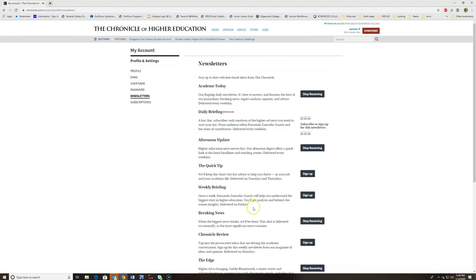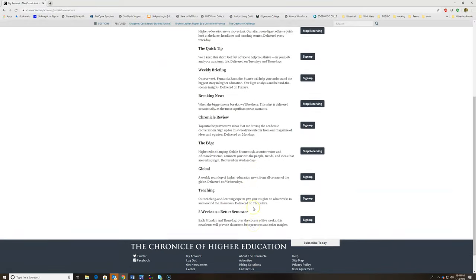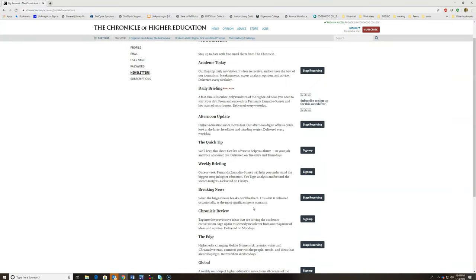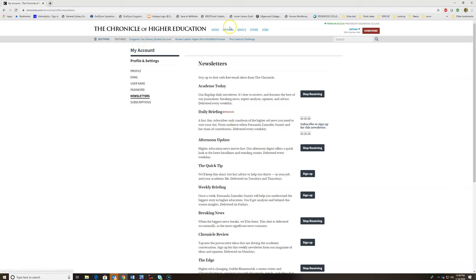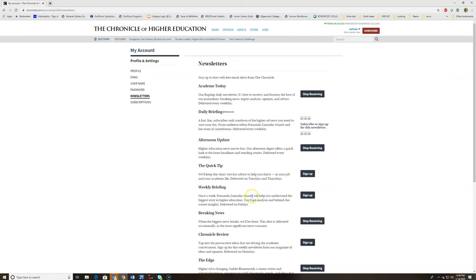After you've selected the ones you wish, you can then go back either just by clicking on the Chronicle of Higher Ed or any of the subject areas up top here. This will then, based on whichever newsletter you picked, send you an email alert on the corresponding topic in the corresponding time frame.